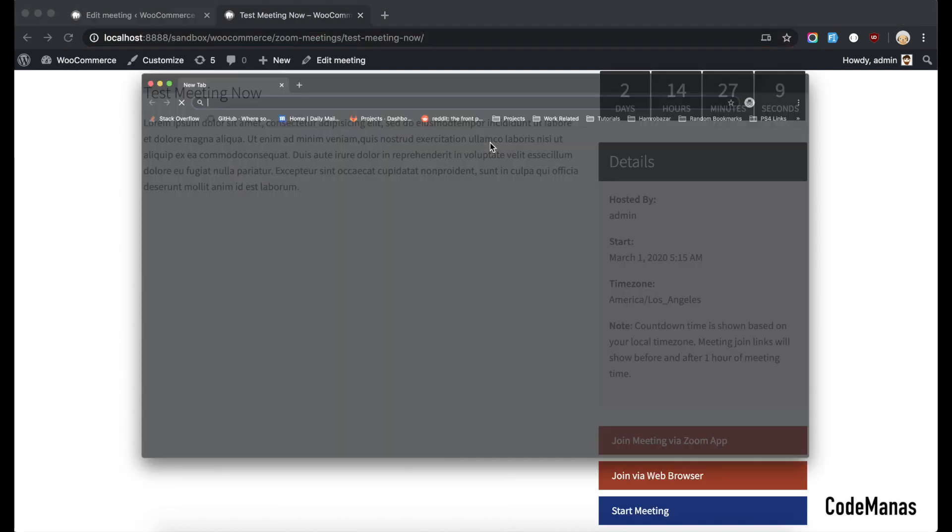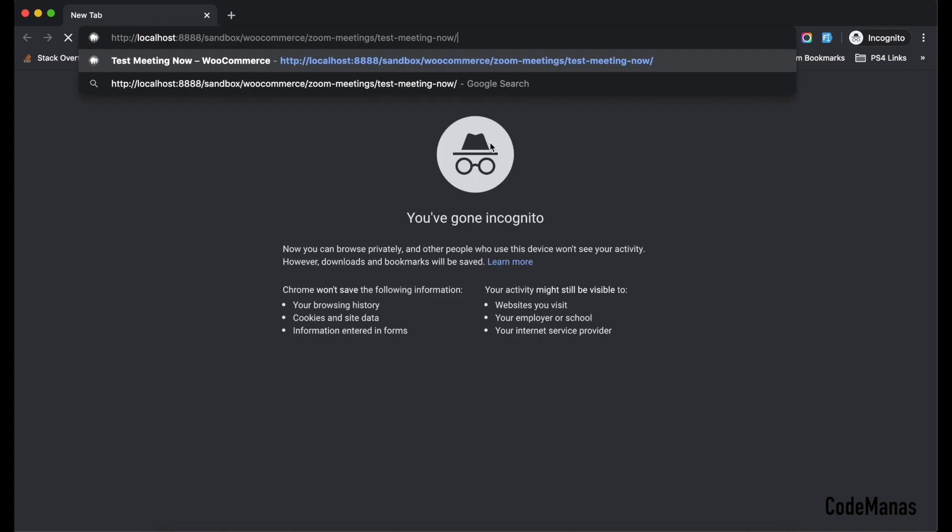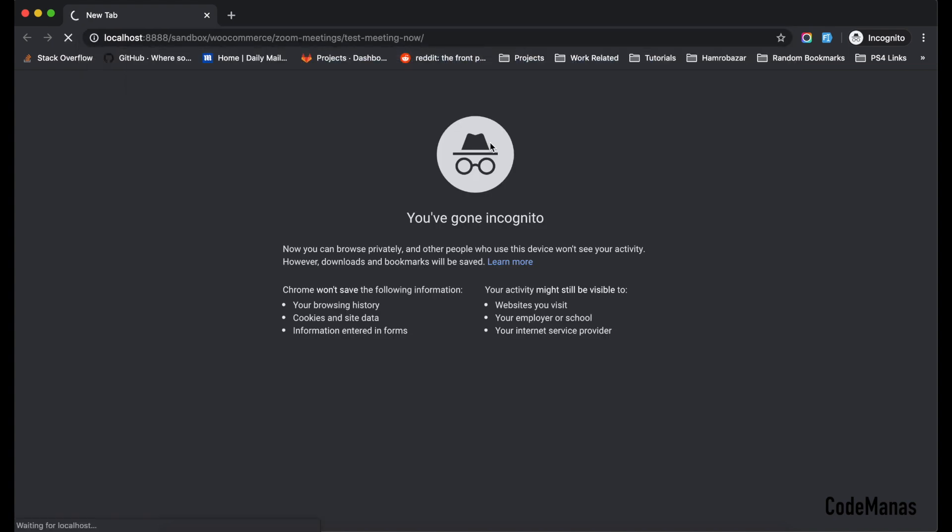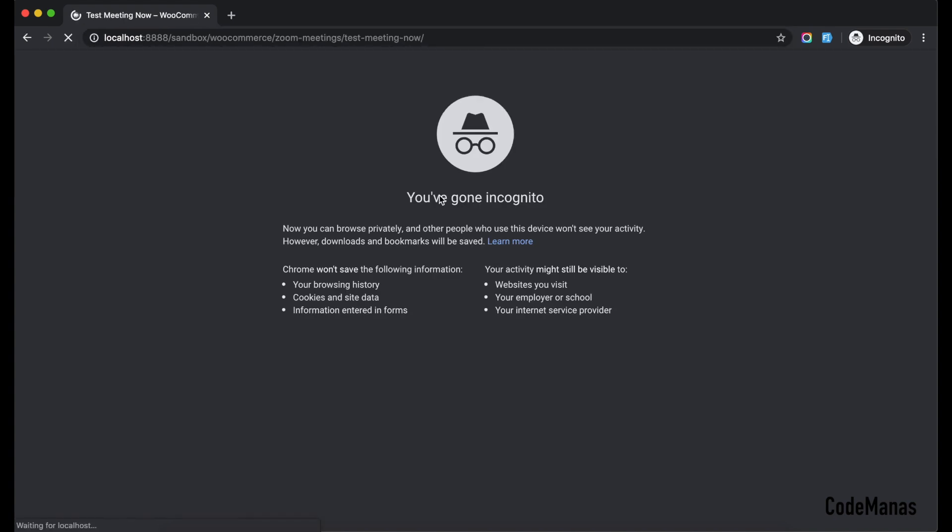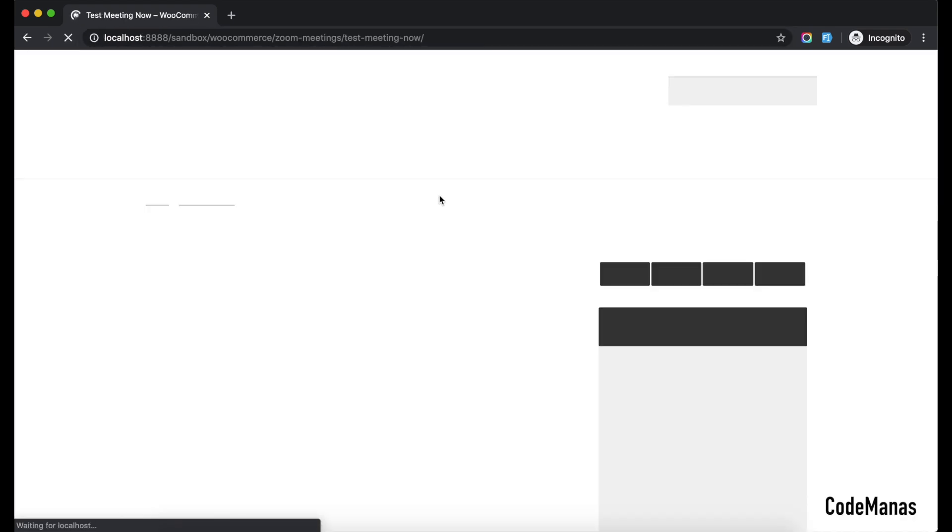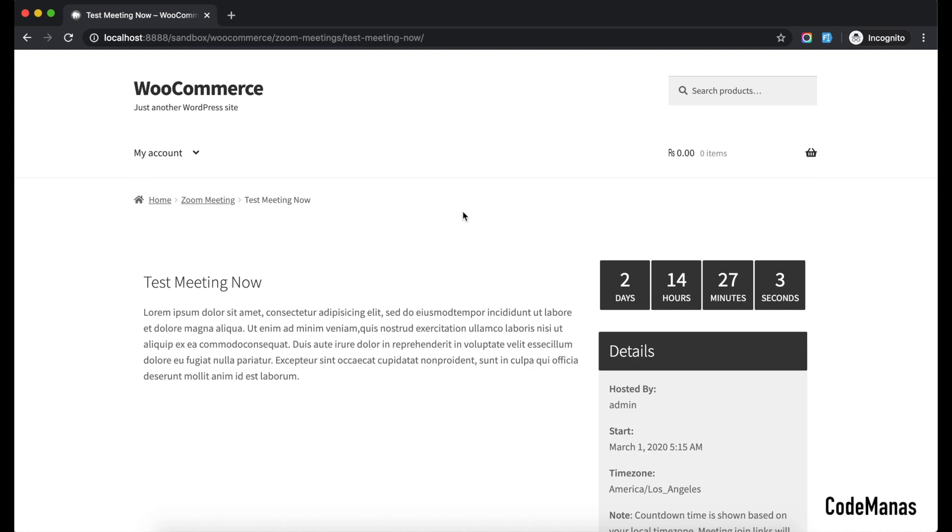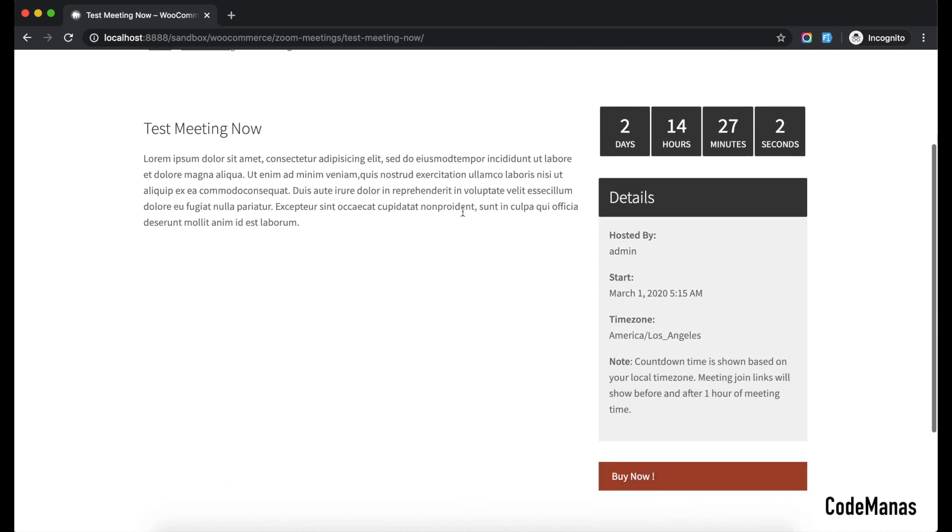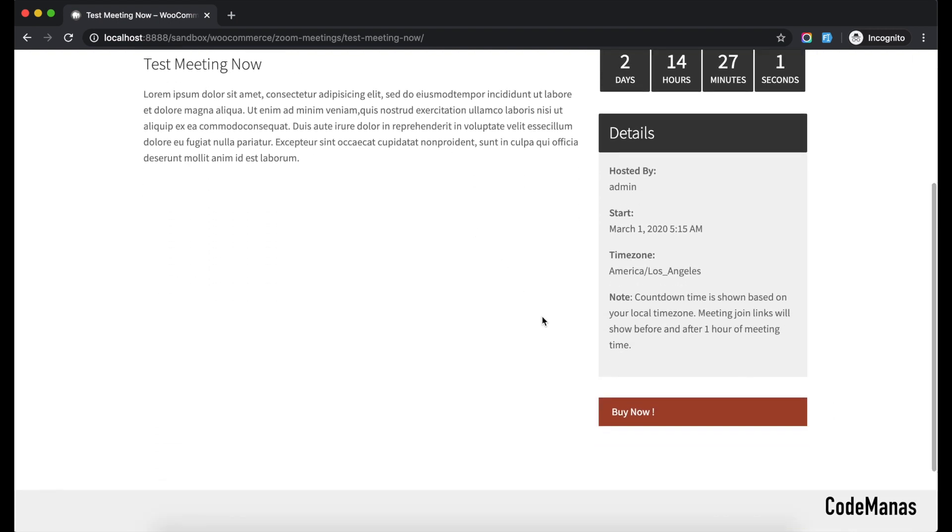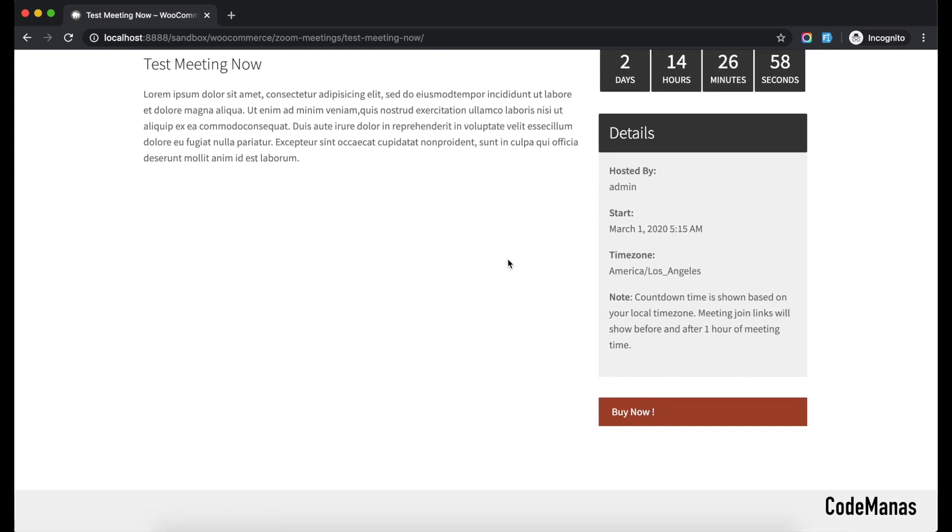So let's book this meeting then. Let me open up a new incognito mode and check the same meeting page. So this is for the other users, now they can see here a buy now button and they cannot see the join links unless they buy the meeting.